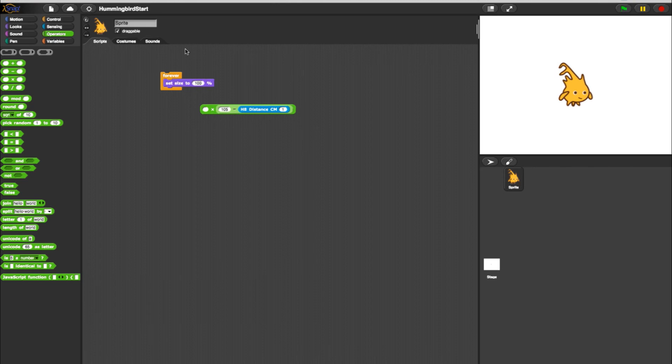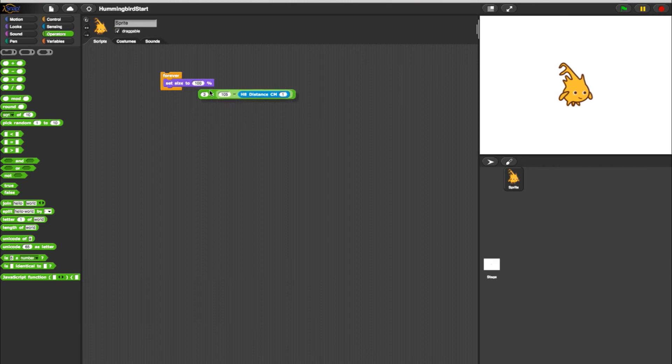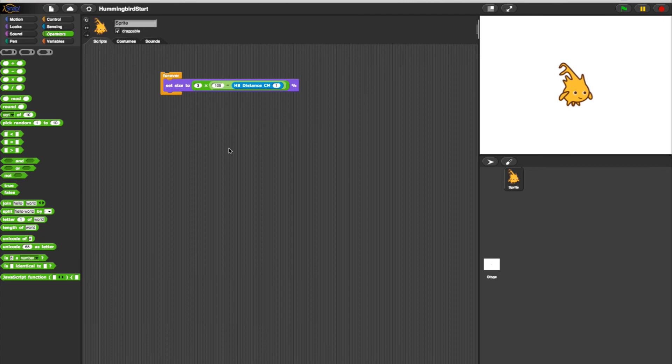In the first value, we'll determine how much bigger we want him to be. For this example, let's go three times bigger. Now take the complete multiply block and place everything in the Set Size by Percentage block.